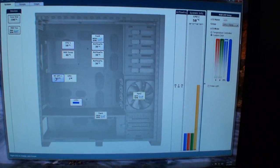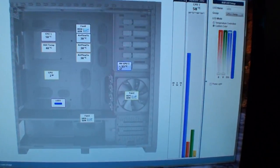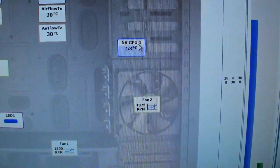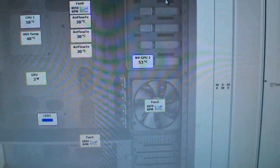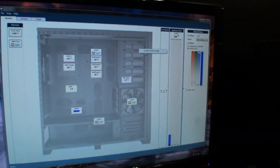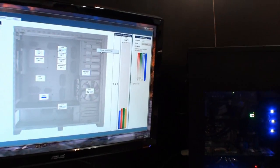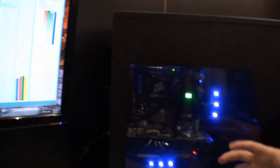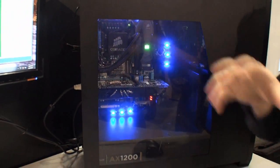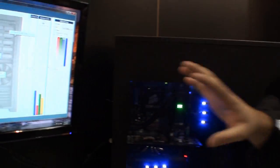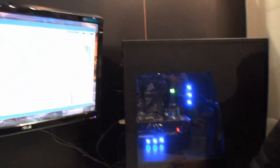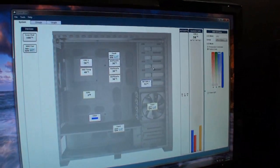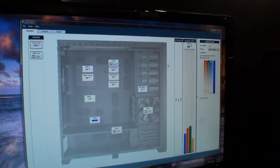You can move anything around. It's a drag-and-drop interface so that you can actually change the background to whatever you want. You can take a photo of your system and import it into here. Right here we have it set up with our 800D case, the 800D background, and the items that are on the screen are actually represented by the hardware in the system.